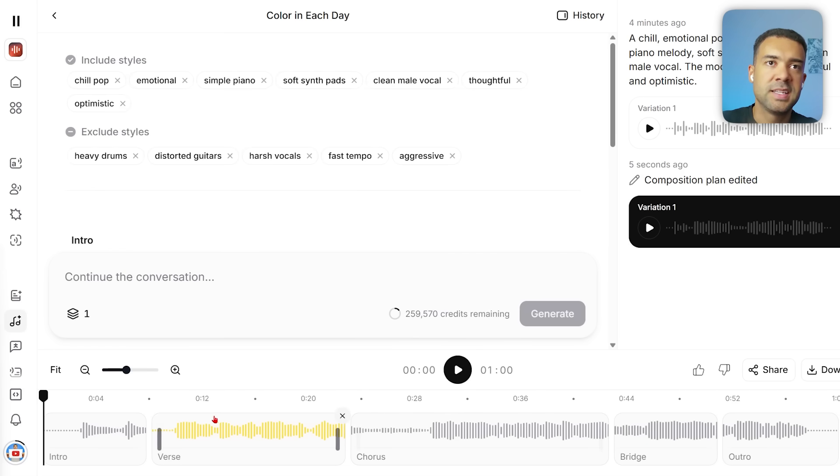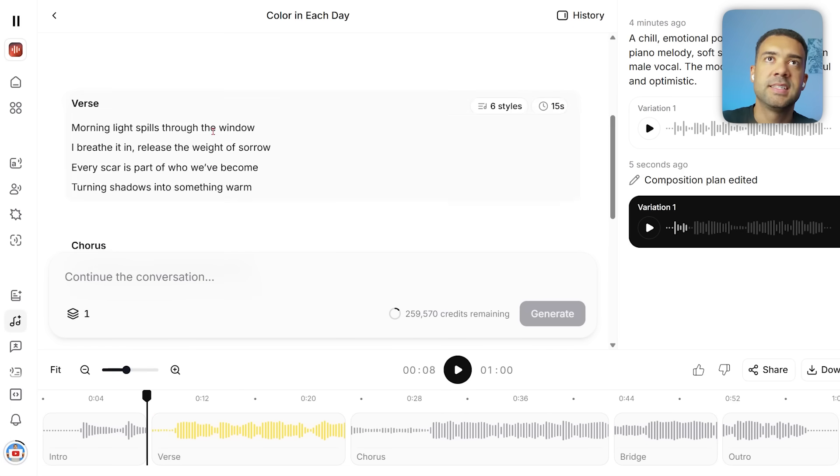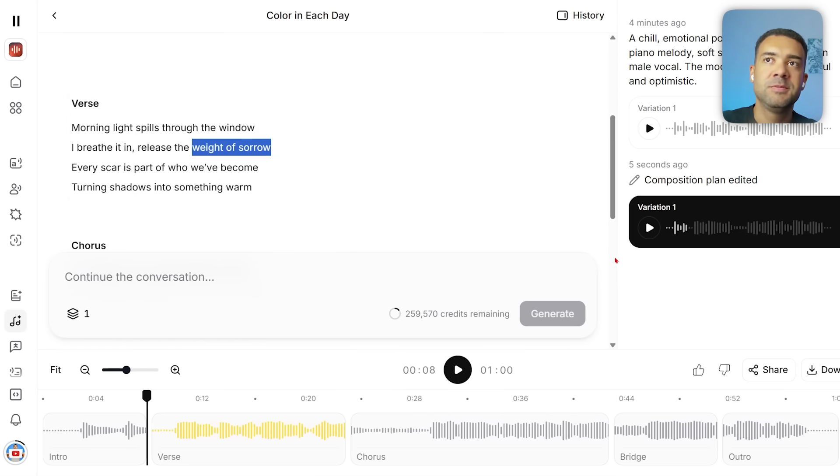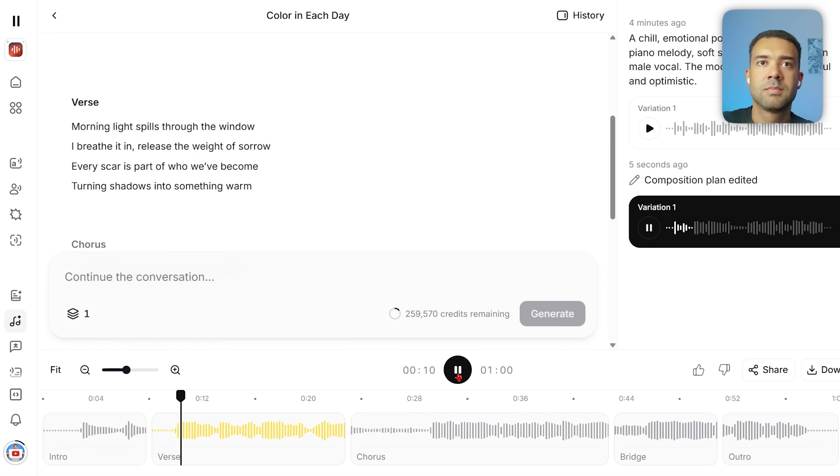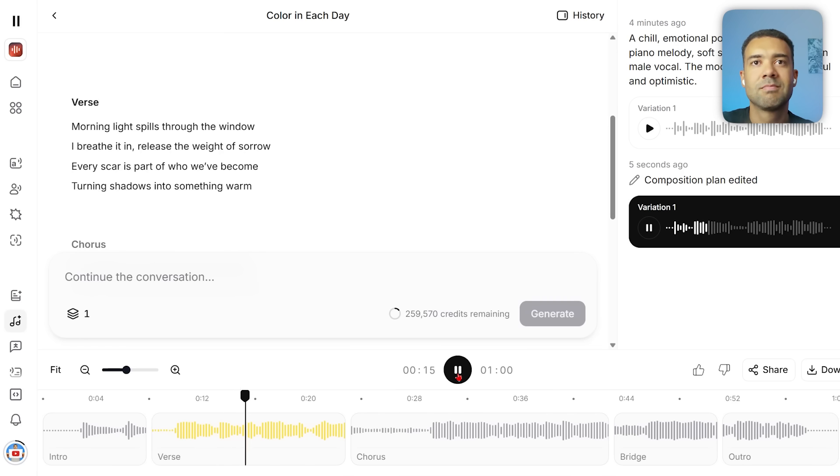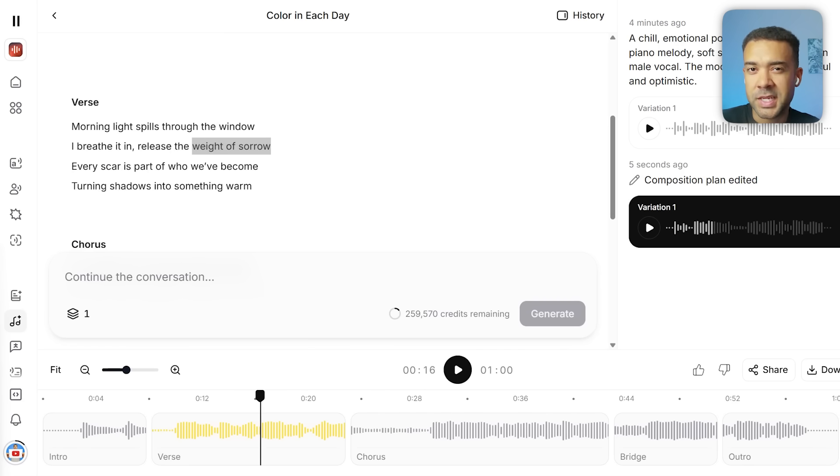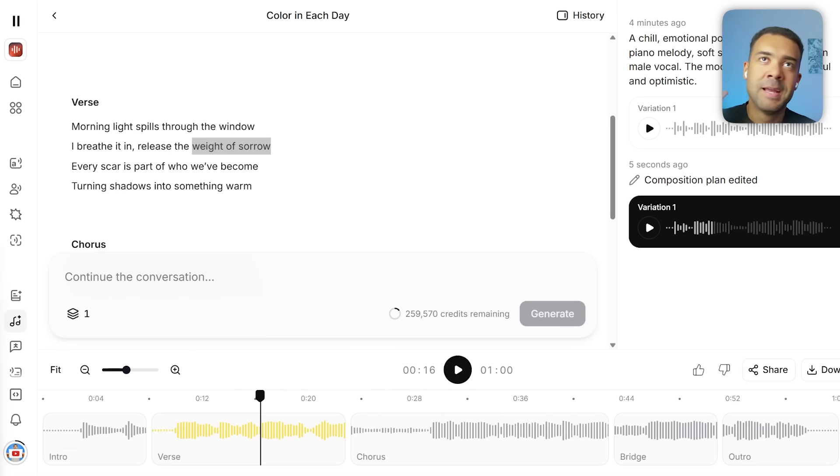Now that's been done, let's listen to the verse again. I'll just remind you we should now hear the singer say 'window' and 'weight of sorrow' to reflect those changes. Let's give this a listen: 'Morning light spills through the window, I breathe it in, release the weight of sorrow.' Look at that, so easy to change lyrics. This is huge for creators who want music to sound unique and individual rather than generic.